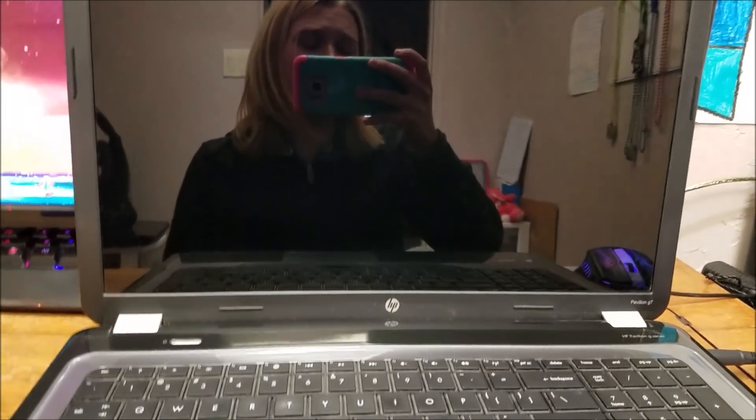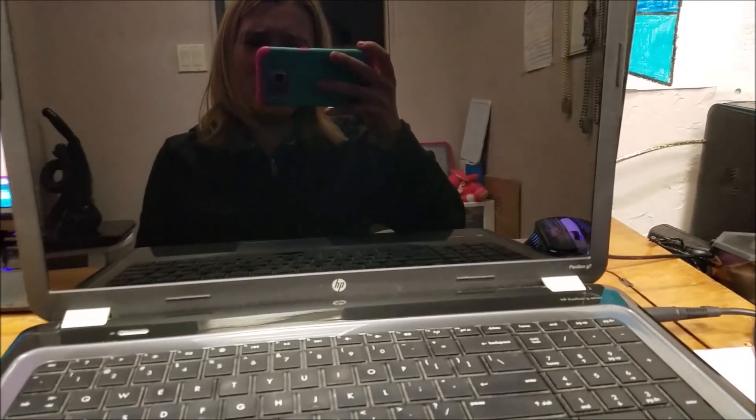Alright guys, this is Julia and in this video I'm going to show you how to fix a Windows 10 computer that isn't starting up.